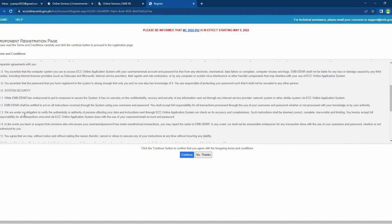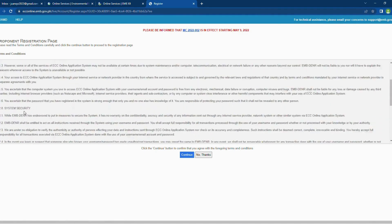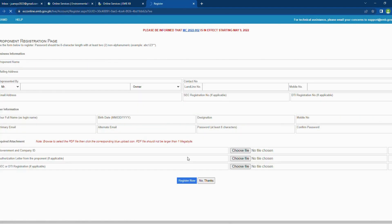First, you will be provided with the Terms and Conditions. You may read the content. Then, click the Continue button. The Proponent Registration page is divided into three parts.